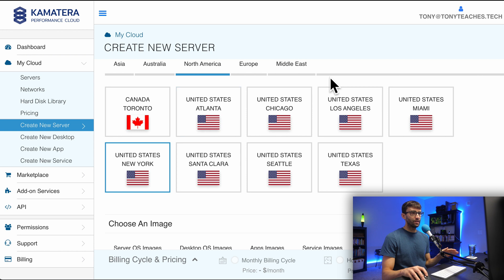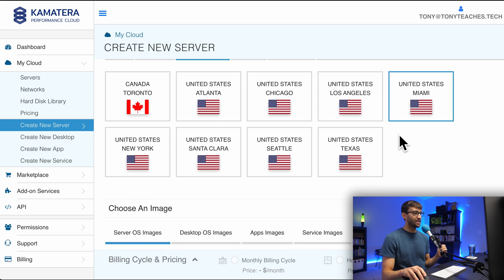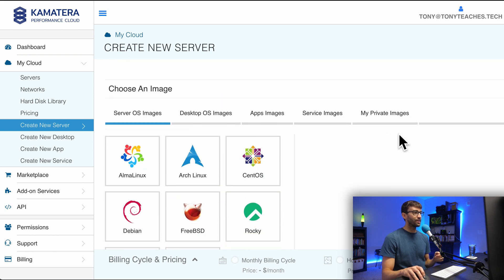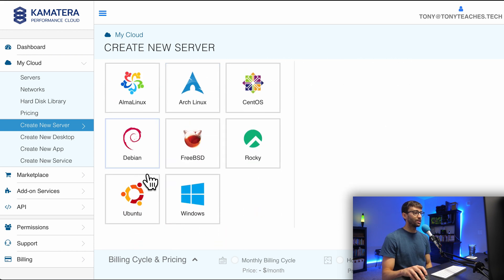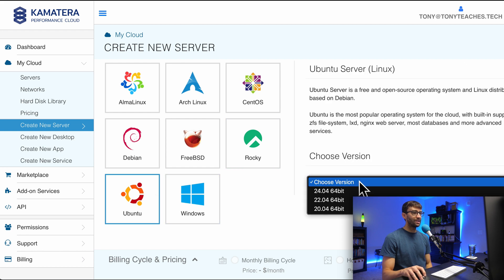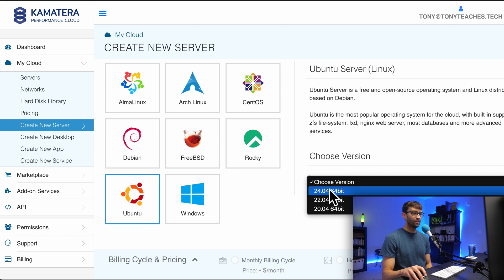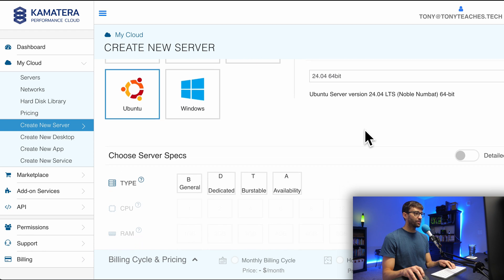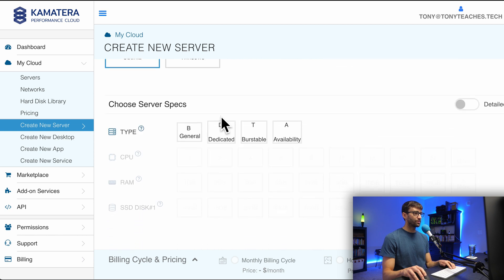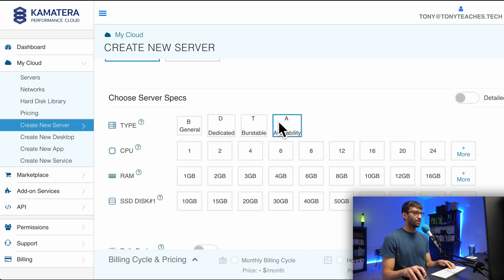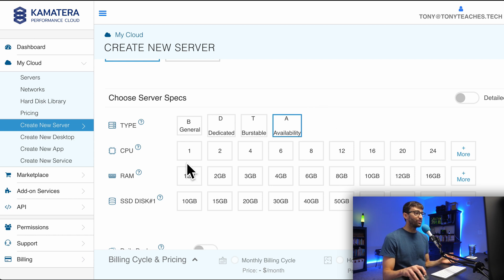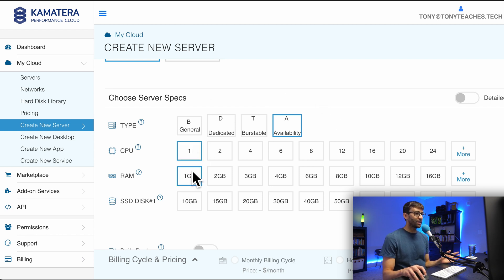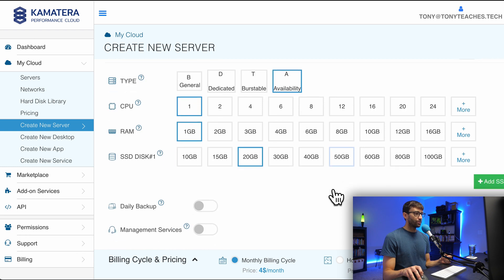Down here under Choose an Image, we want to pick Ubuntu, and we'll pick the latest 24.04 64-bit version. Then coming down here to the server specs, we want Availability for the Type. Because WireGuard is such a lightweight open source program, we really only need one CPU core, one gigabyte of RAM, and we can choose up to 20 gigabytes and still have our monthly price of just $4 a month.